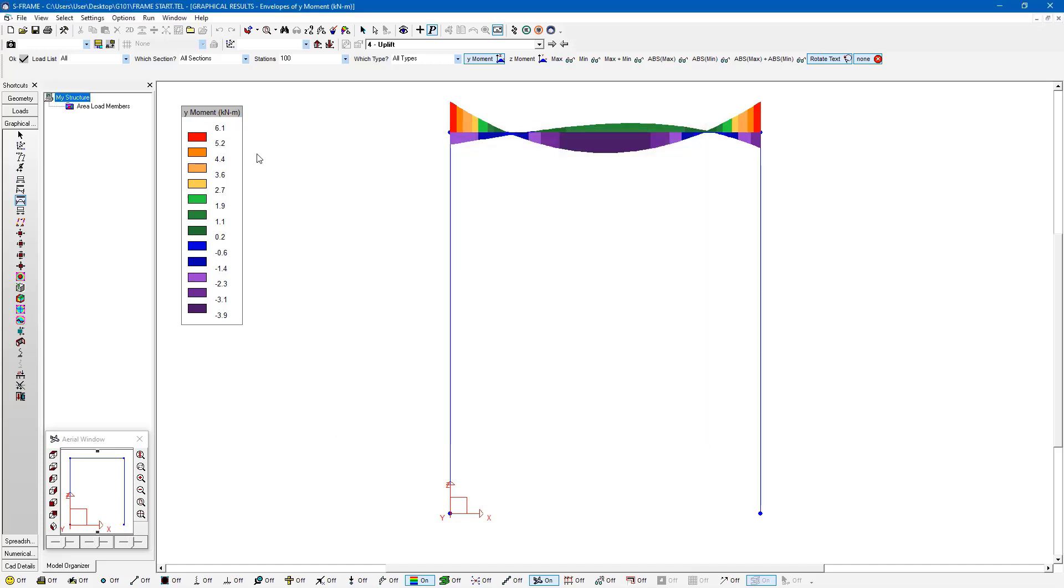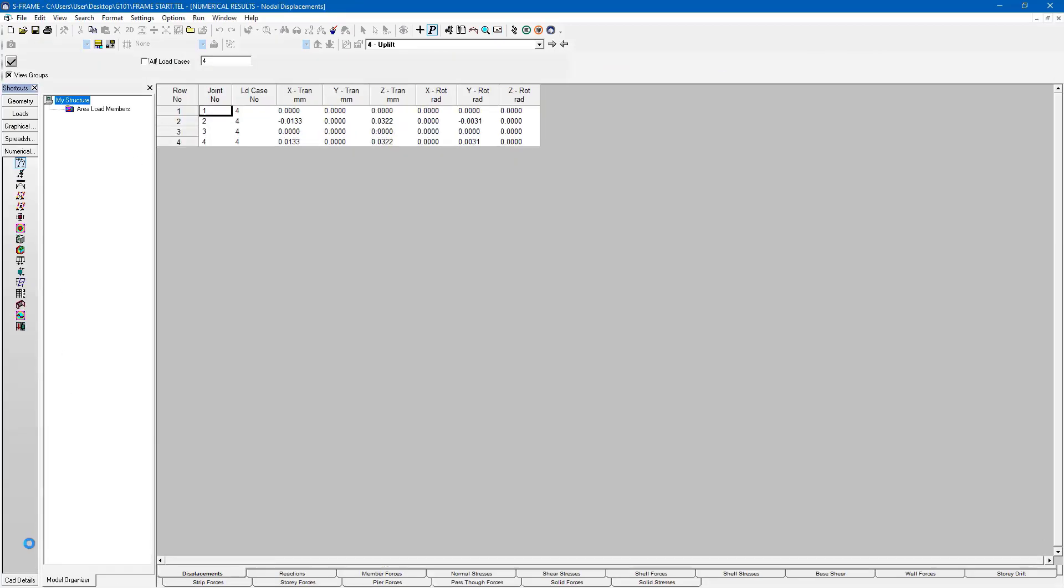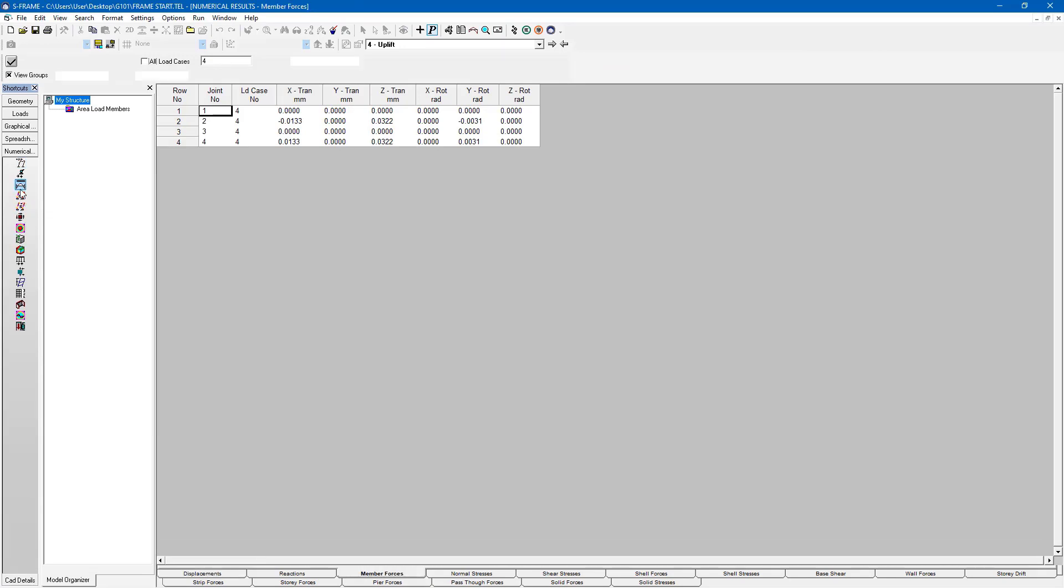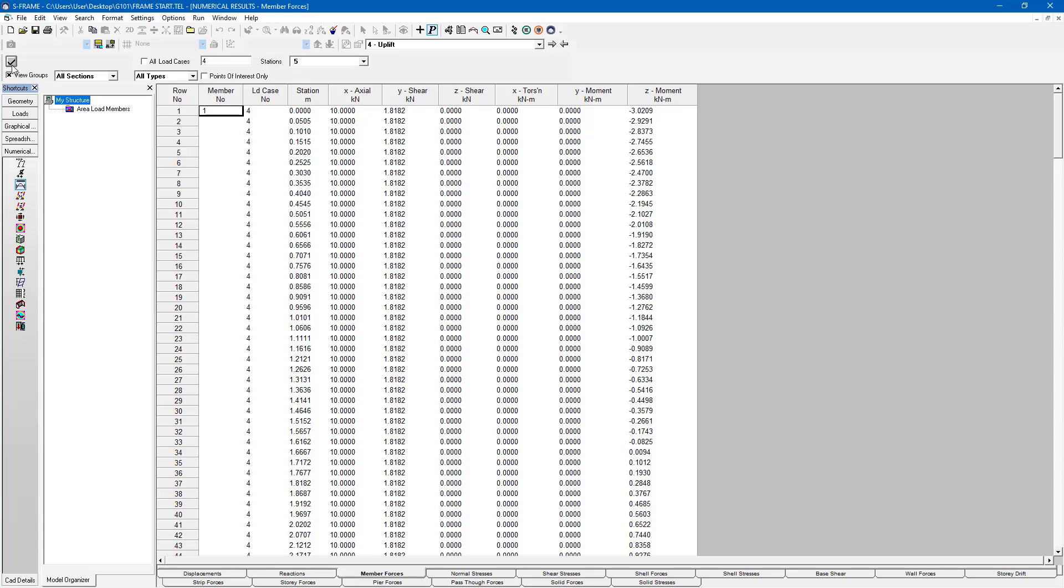We can also view this information numerically rather than graphically using the numerical interface by clicking on the numerical results window. We have this option to view the member forces spreadsheet. Now I probably don't want 100 stations for this example here. I'm just going to bring it back down to five just to make it a little bit easier to view the whole result for all four members.